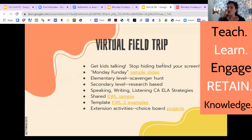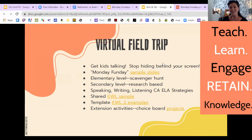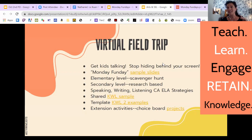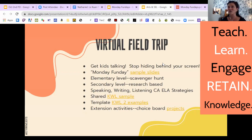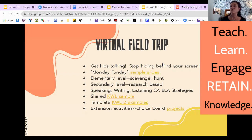I wanted to talk about elementary versus secondary levels, and how you could differentiate so it's really working for your classroom depending on which level you're teaching. At the elementary level, I wanted to tell you a story about how to do this in a scavenger hunt style. My husband teaches French at the high school level — French One students who've never heard a single word in French before, all the way up through AP students. To help those students who are just acquiring language, one of the things I saw him do in this virtual field trip style was to get the kids up and moving, scavenger hunt style.